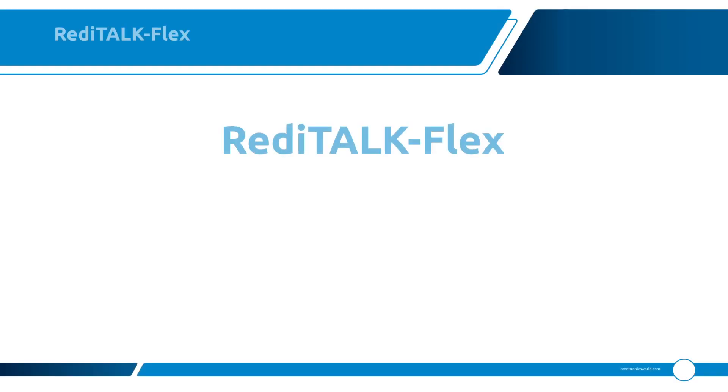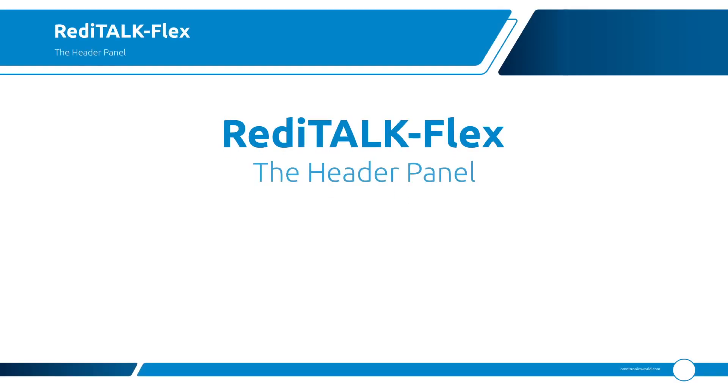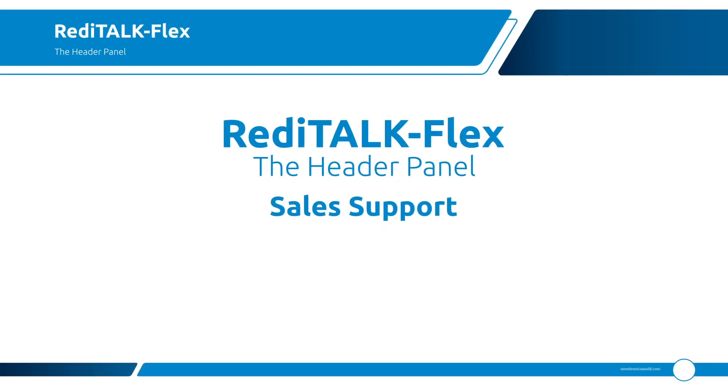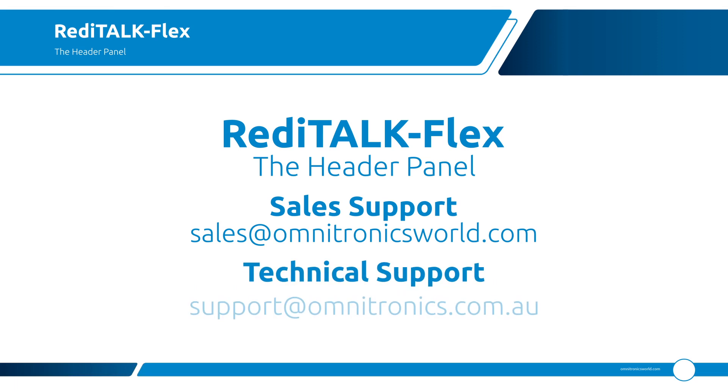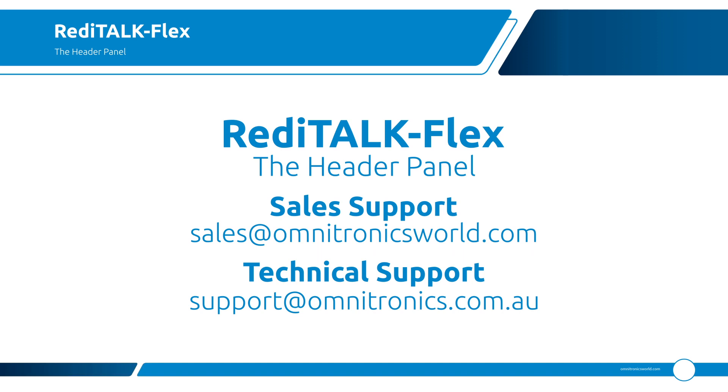And remember, if you have any further inquiries about products from Omnitronics, you can always contact us by email at sales@omnitronicsworld.com. And you may have some technical queries, maybe on some of these configuration items we've been looking at. You can always get us at support@omnitronics.com.au. Thank you, and bye for now.